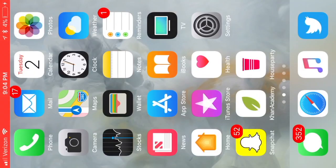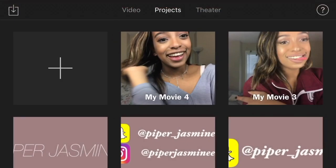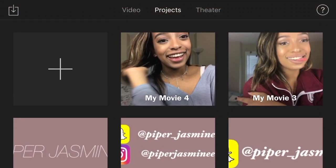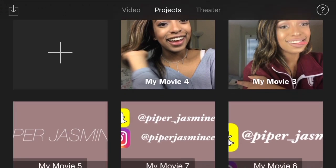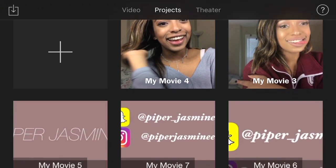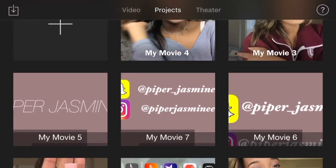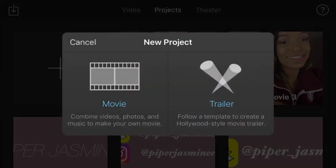The first thing you do is go to the iMovie app. When it opens, you'll see all of your projects and everything you've made so far.